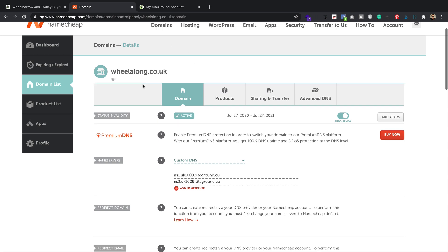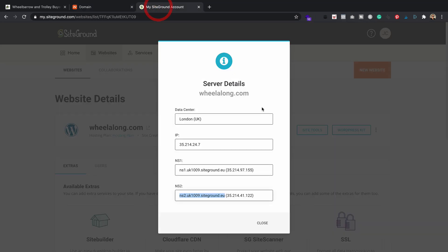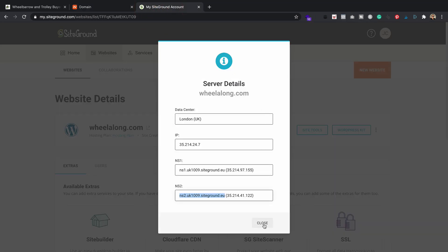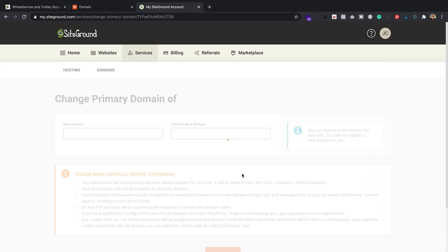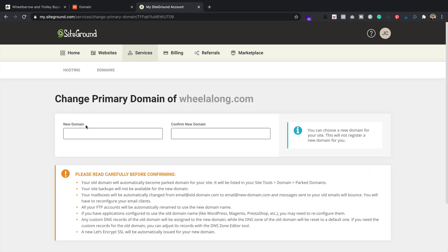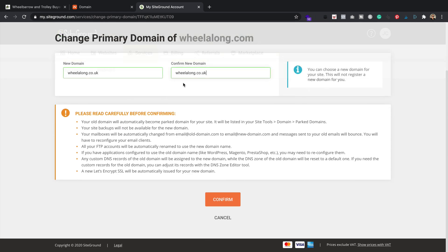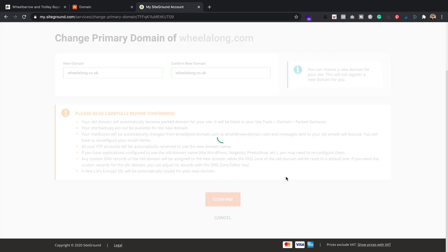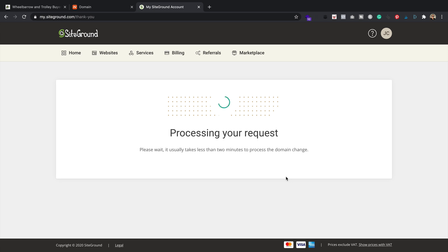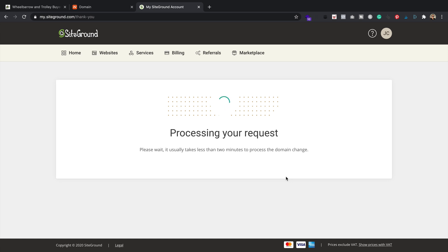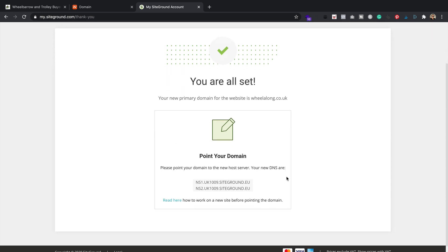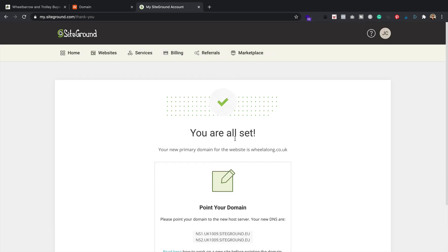So what we're going to do next is change the settings on SiteGround. So back to my SiteGround account. Back to the three little dots and there's an option here to change primary domain. That's what we're going to be doing. So I'll click that. It's asking me to type in the new domain. So that's wheelalong.co.uk. And then confirm. Okay, it's telling me to point my domain, but I'm one step ahead of your SiteGround and I've already done it.